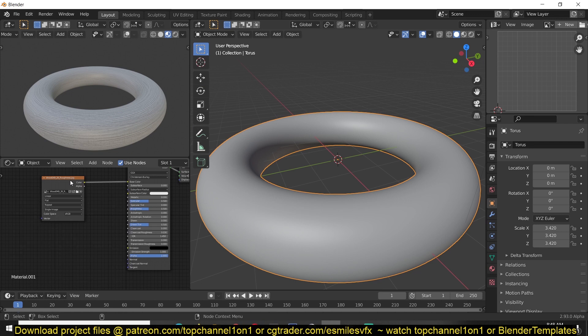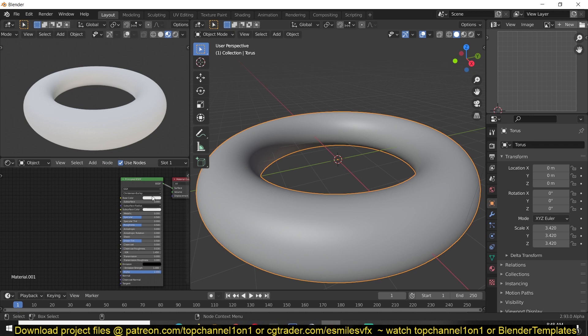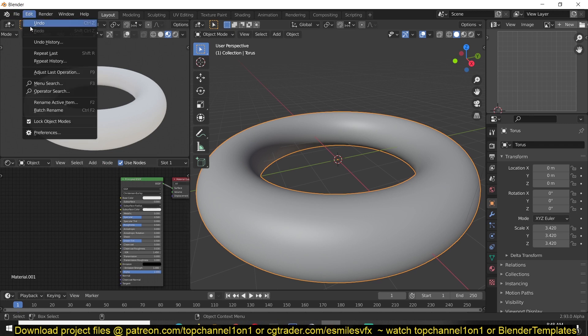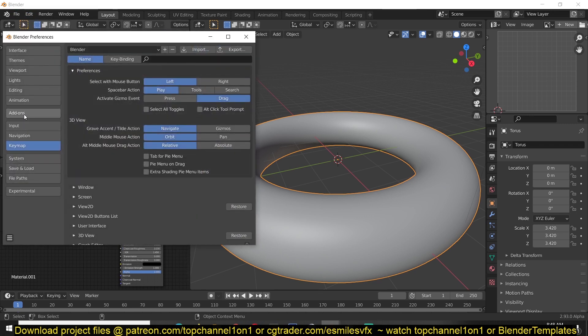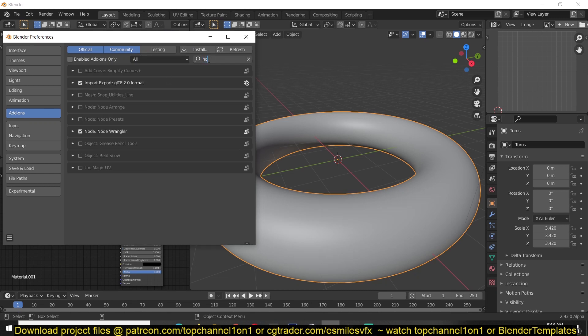But there is a trick to loading all your PBR textures if they are named correctly by just activating the Node Wrangler add-on, which you can find under Edit, Preferences, Add-ons, Node Wrangler. I think you should always have this enabled.